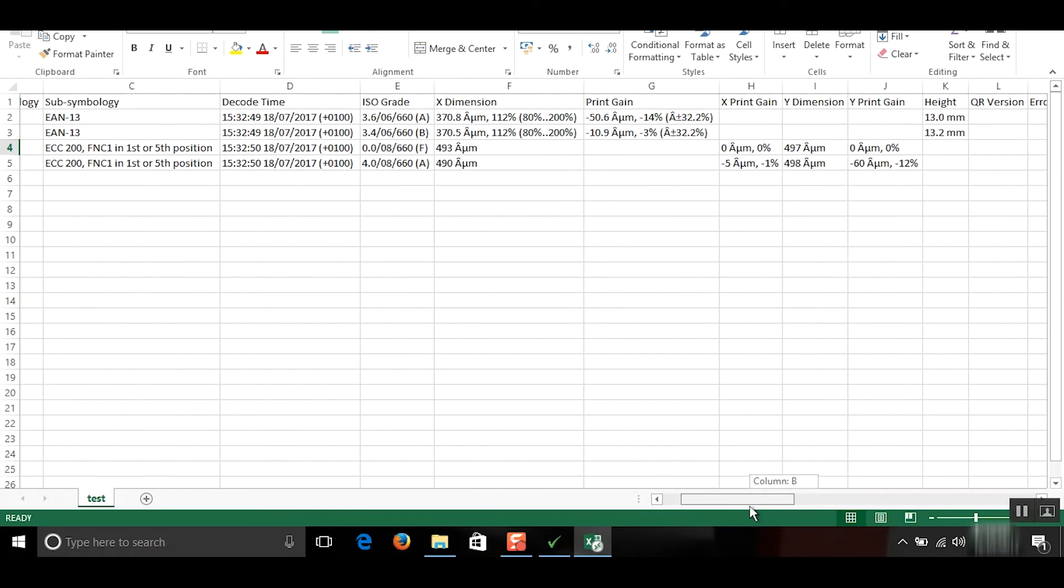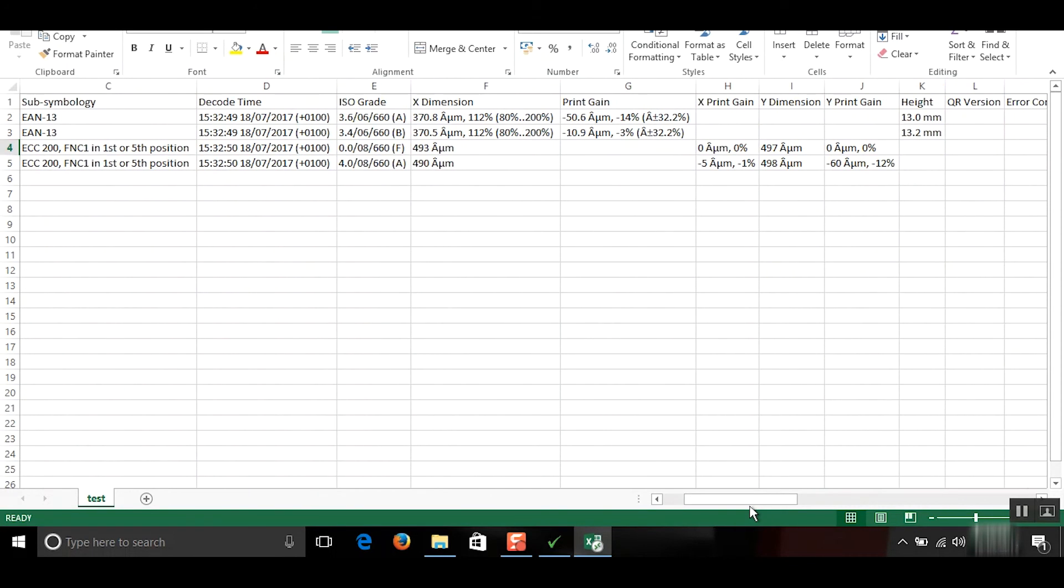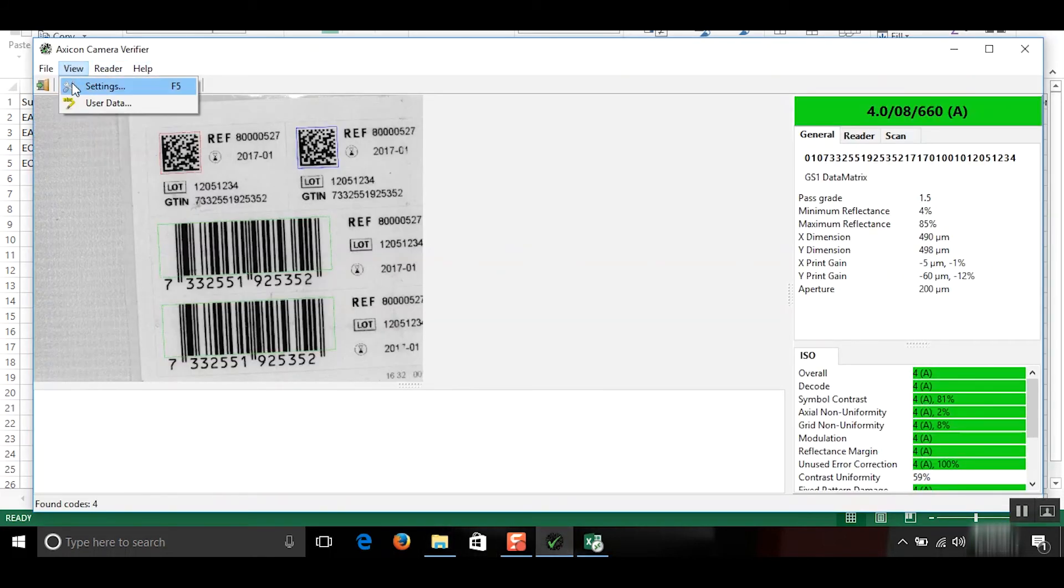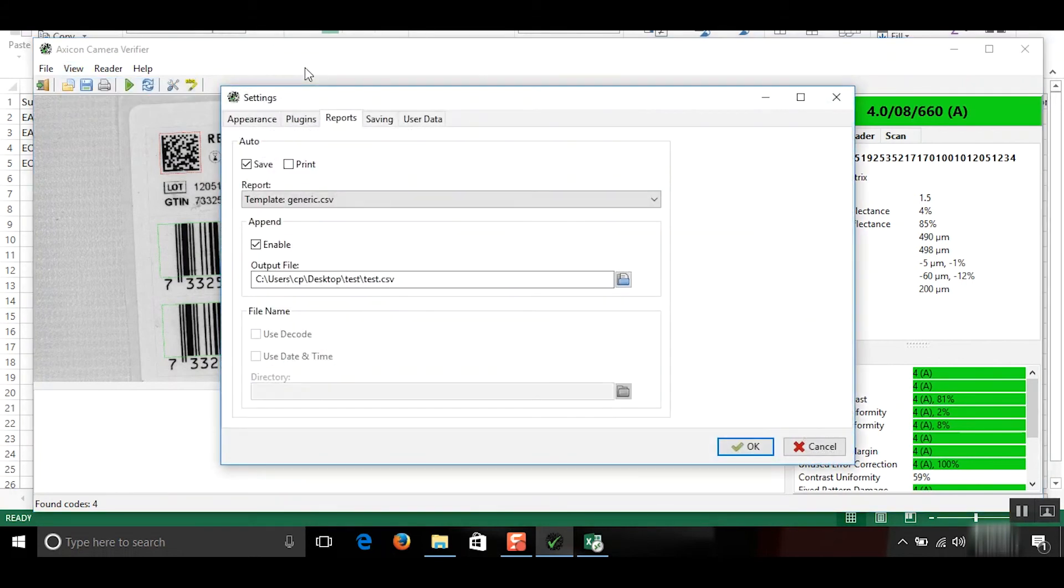If you're just scanning 2D codes, you can take the linear ones off. And if you're just scanning linear, you can take the 2Ds off. These are all templated in the settings right here.